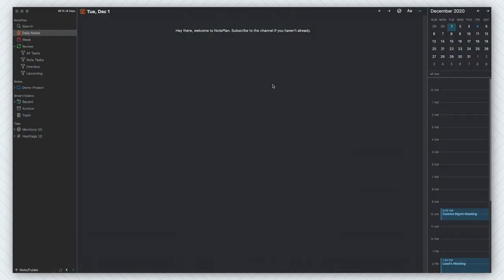Here we are in NotePlan and you can see it kind of has a Notion slash Roam Research vibe with the sidebar on here, but then also the calendar. So it's very much a competitor to the two. What this offers is everything all in one — you have tasks, you have your calendar, all of this stuff. It's like Things 3 with Notion and Roam all in one, which sounds really cool.